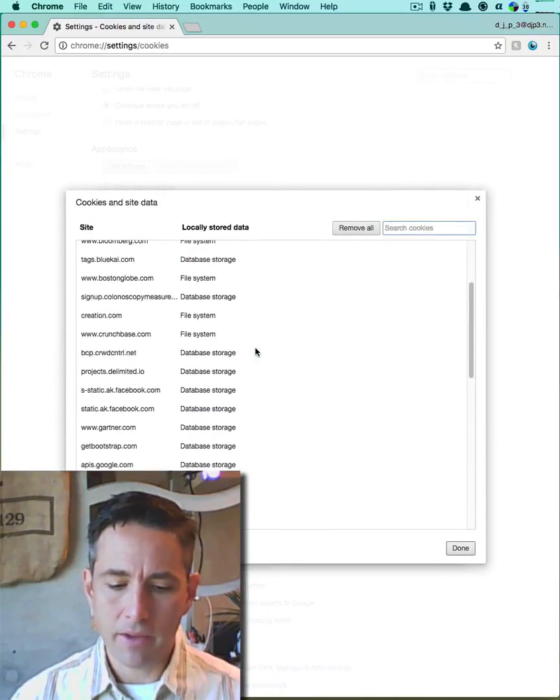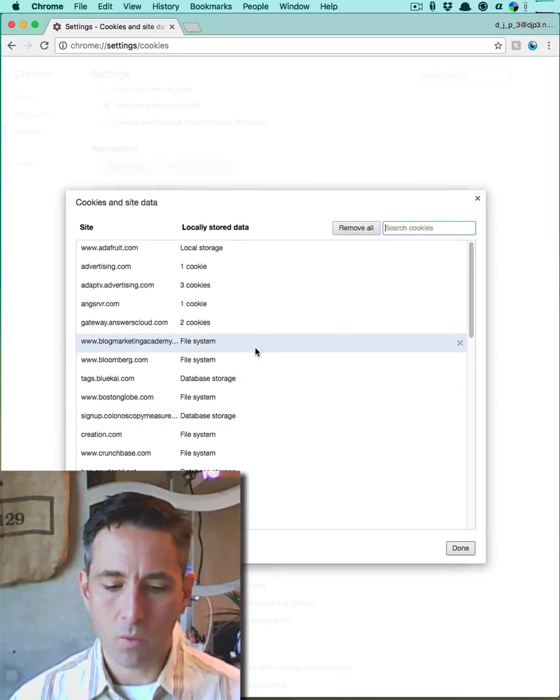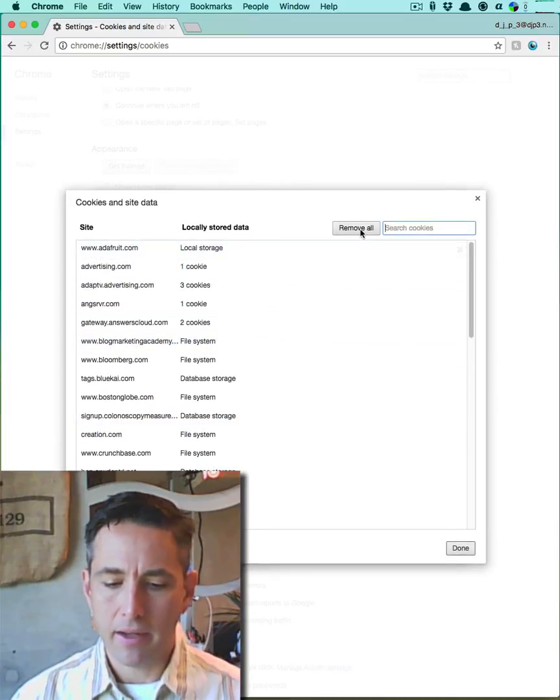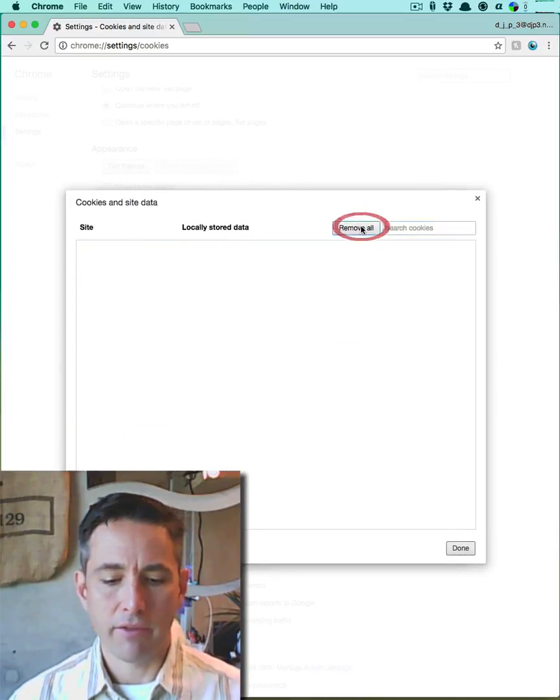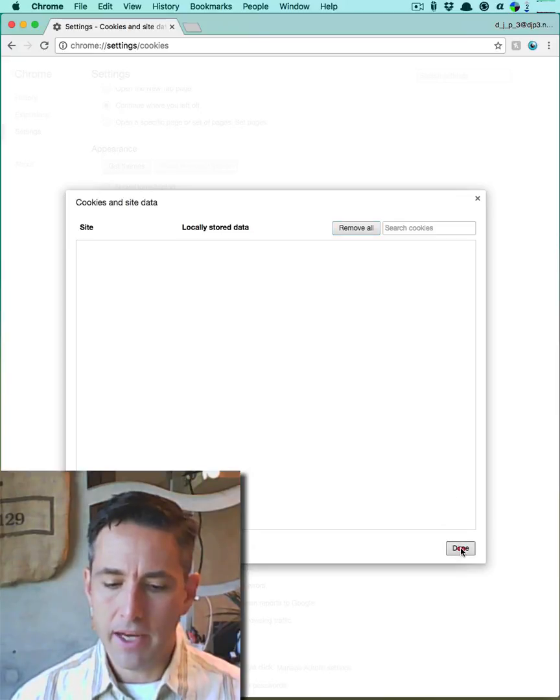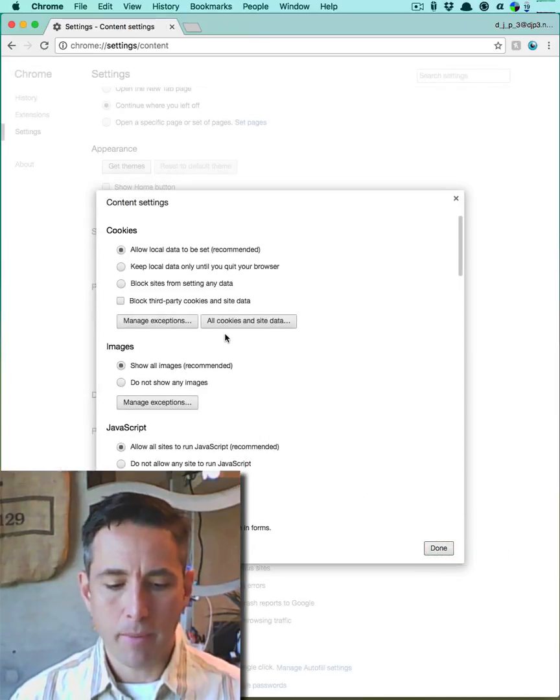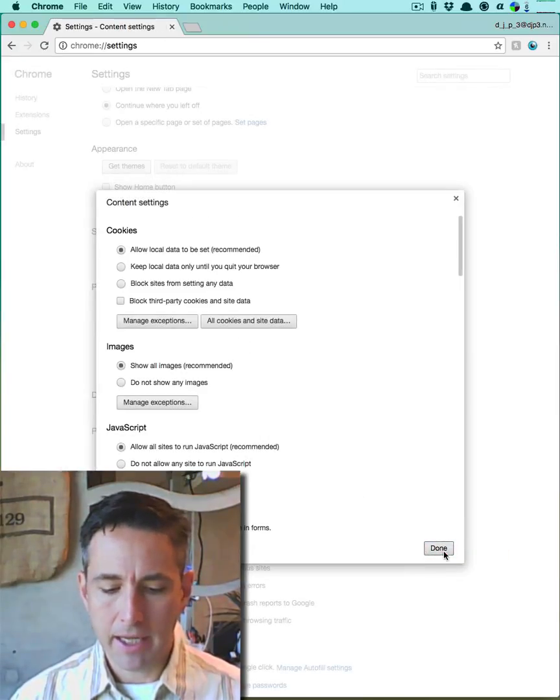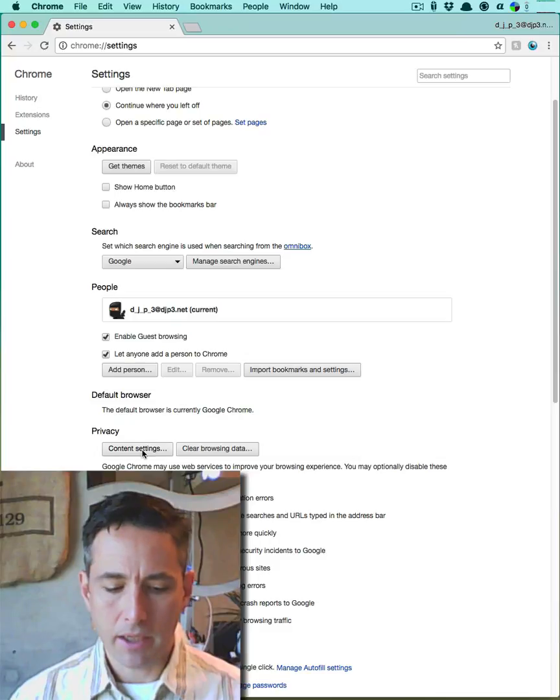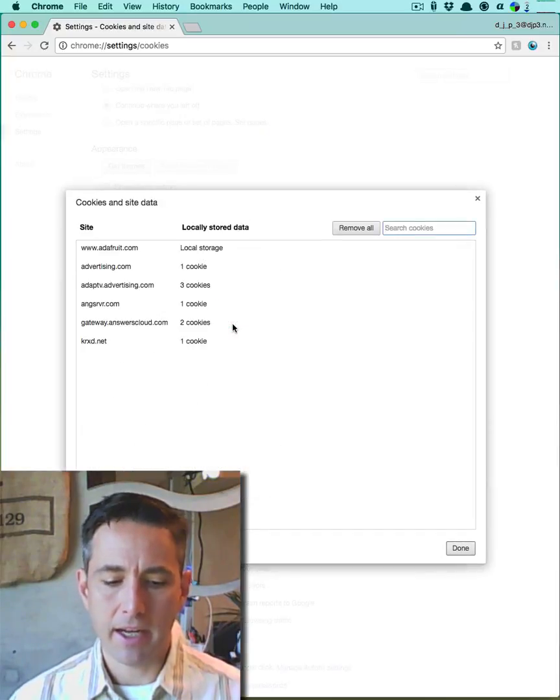I'll see that some of them remain and I'm not quite sure why, but I'm just going to go ahead and remove all of them and then hit done. I go back, hit done again, now I go into content settings and I look at all cookies and site data.